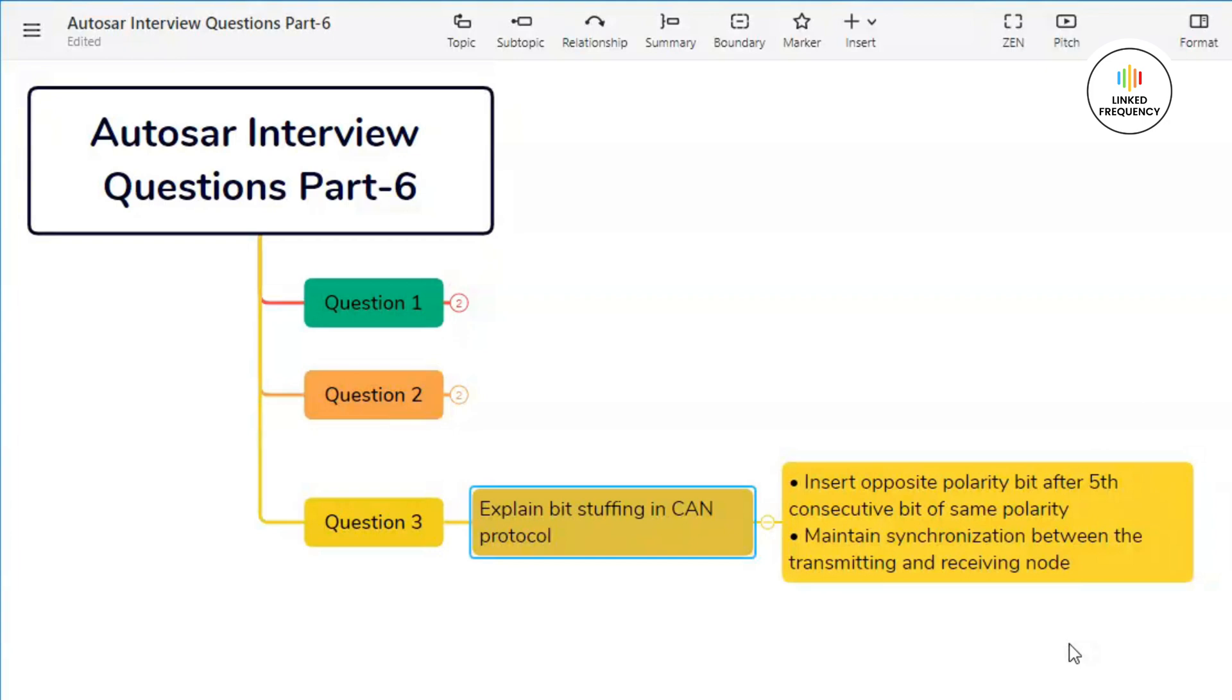If there are five consecutive bits of same value (either all zeros or all ones), the transmitter inserts a complementary bit (a bit of opposite value) after the fifth consecutive bit. This is what happens on the transmitter side.